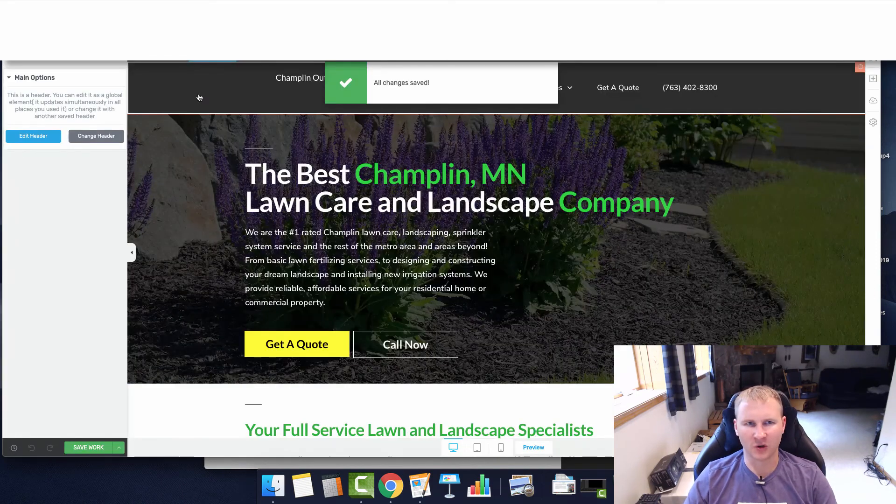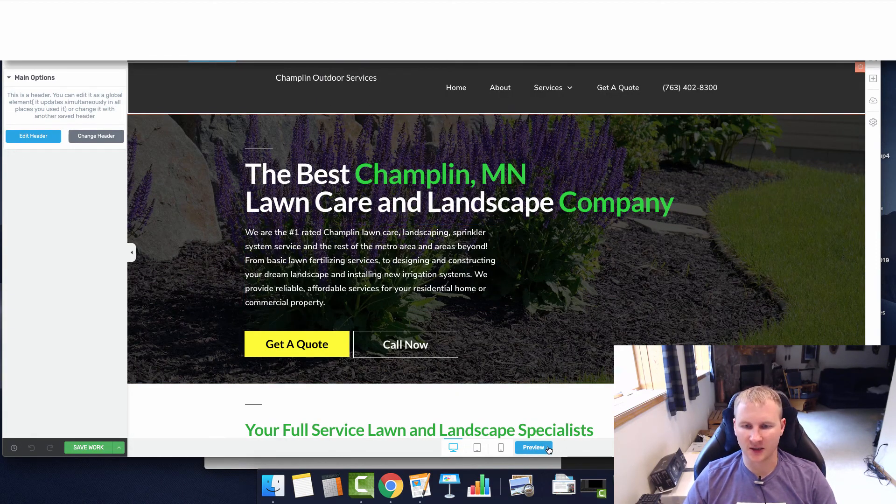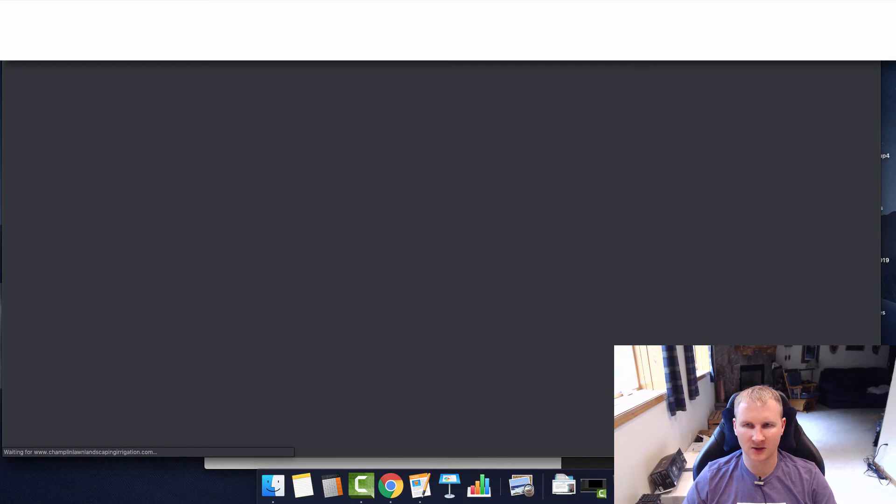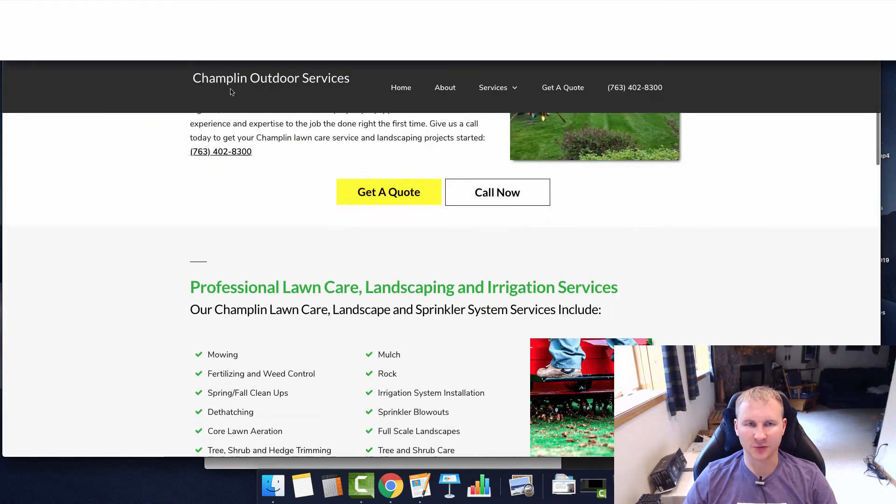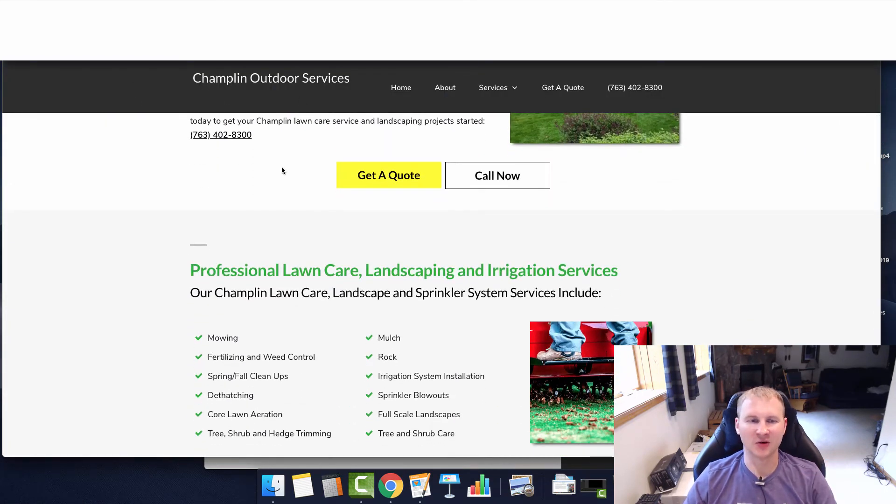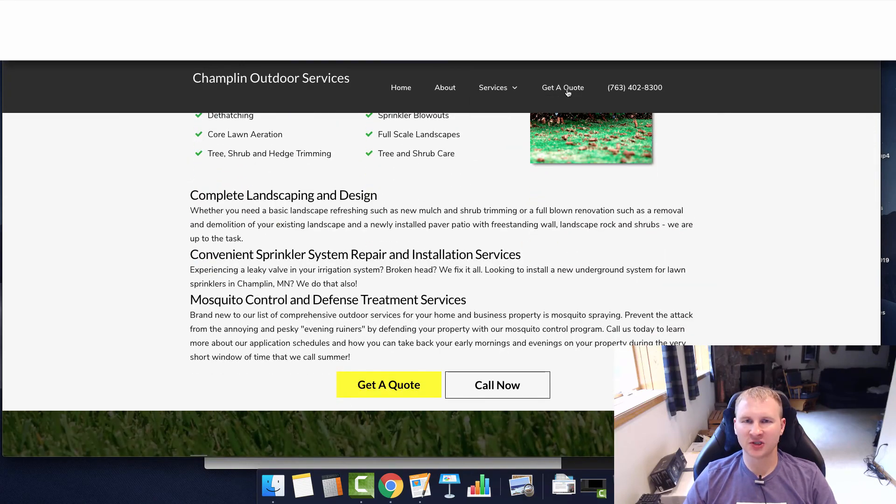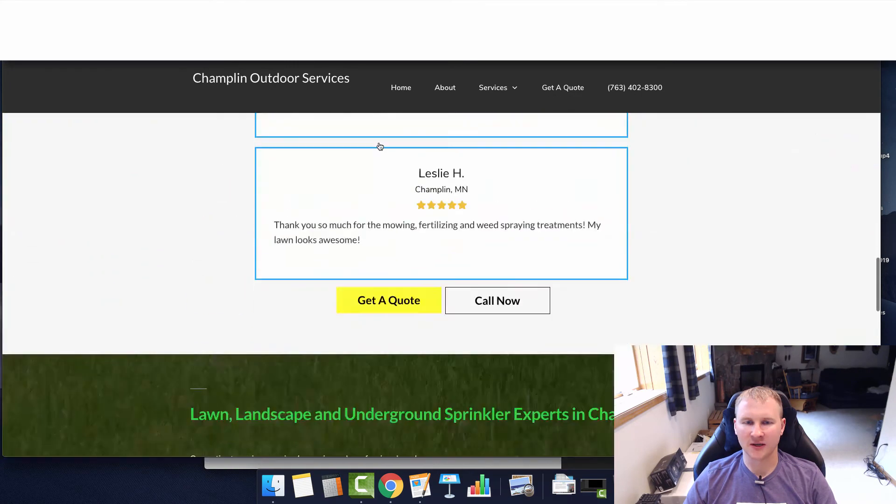There we go. This would be a logo so we wouldn't really have to worry much about the text here, but let's take a look. It's butt ugly with just the text, obviously. Maybe I actually will get a logo, we'll see. But you can see fully functional and it looks great.